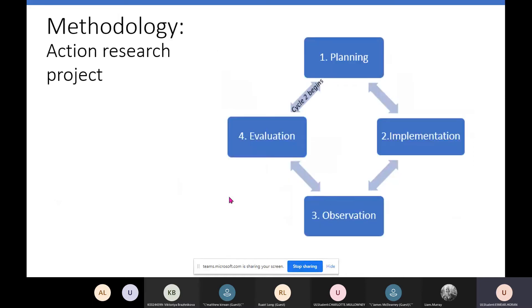This was an action research project, meaning I was on teaching placement and able to implement the choice board, give students a choice board, gather their feedback, and allow that to inform and improve my own practice. The phases of action research are: planning — designing the choice board and reviewing research; implementation — giving it to students; observation — gathering data and student feedback; and evaluation — using that feedback to inform the second cycle.